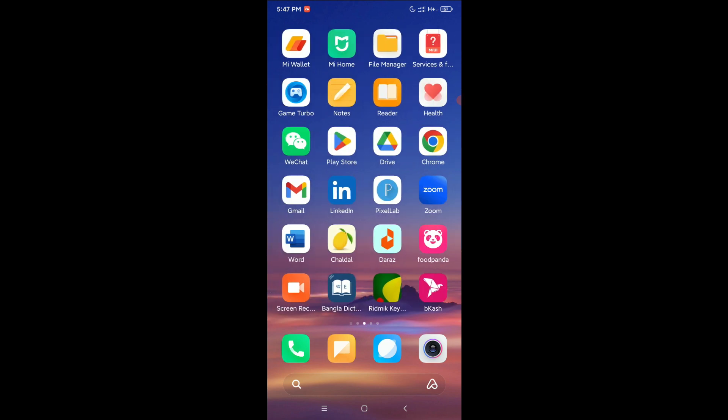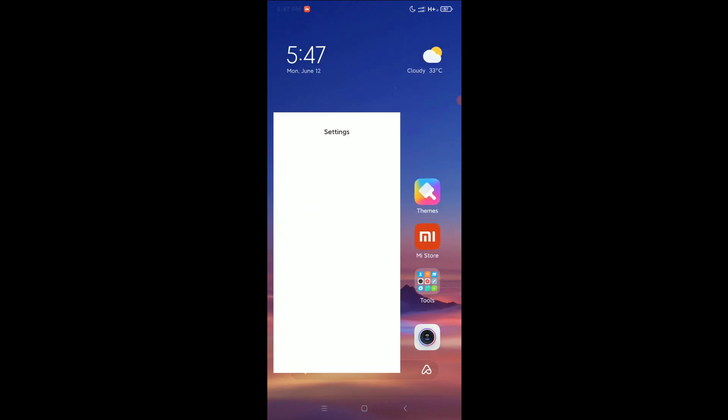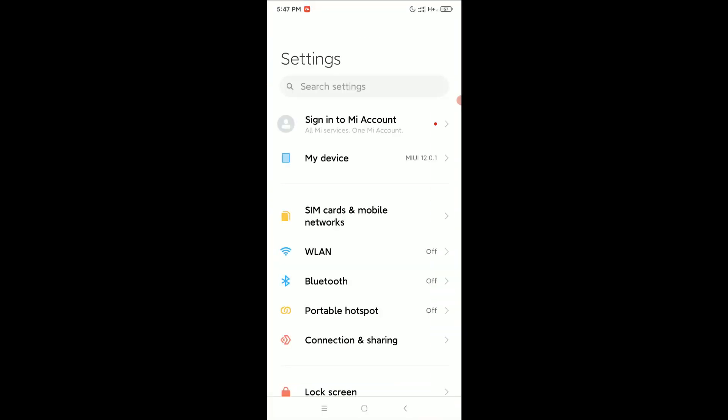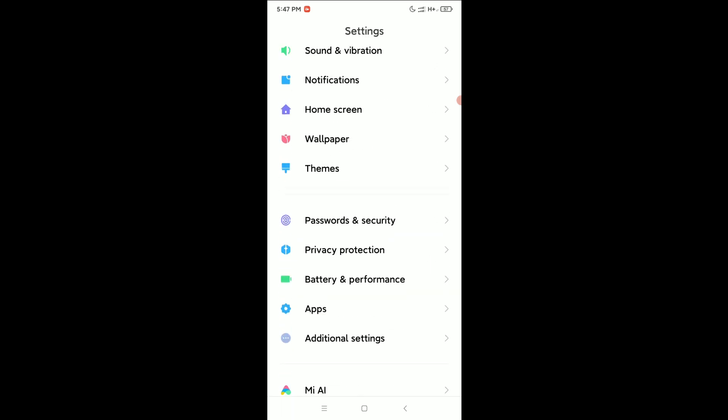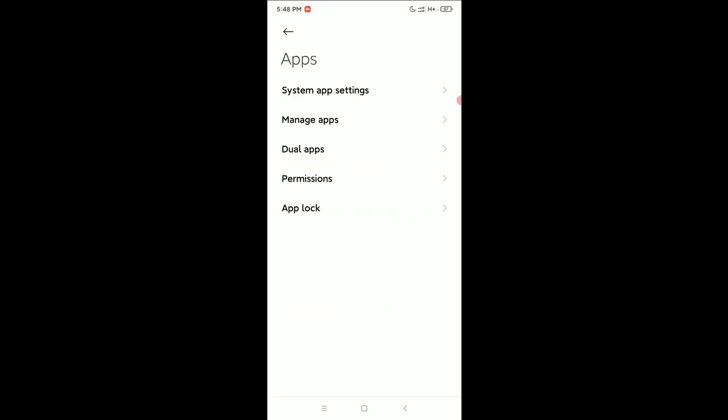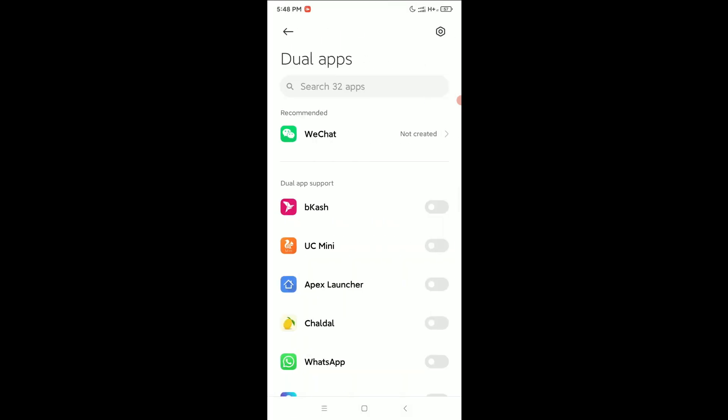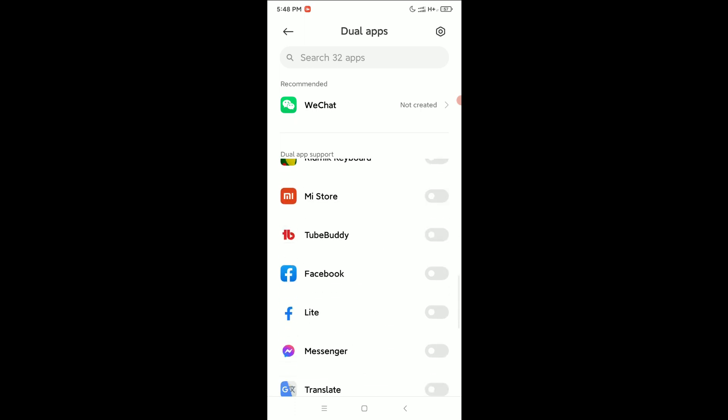First of all, I just need to open my phone settings. Scroll down and find Apps. Simply you can see there's Apps, open it and select Dual Apps.